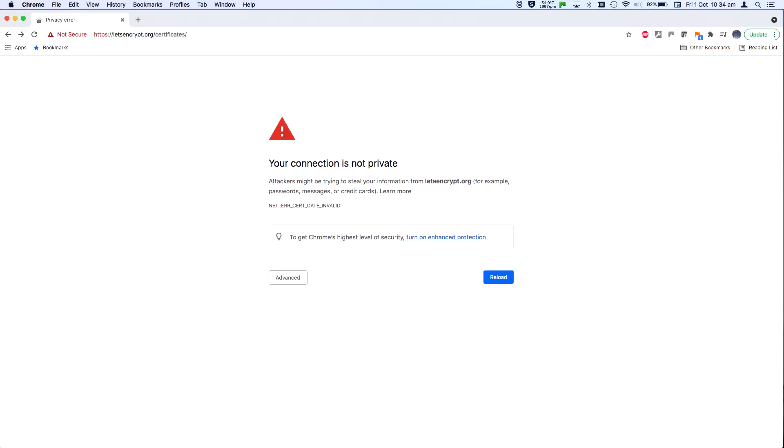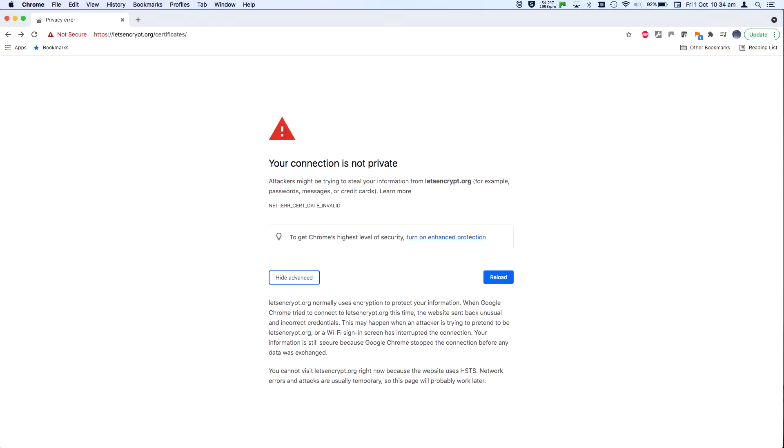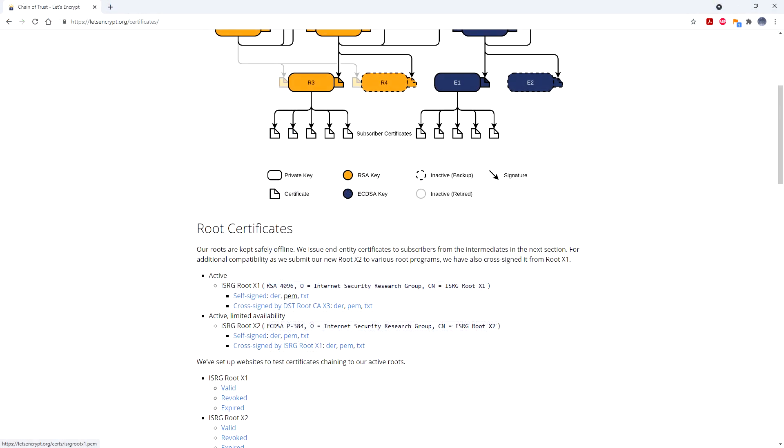Unfortunately, that page uses the new key and as it's a HSTS site, you can't just ignore the error. You can't view it. You'll have to download the certificate using a different browser, possibly on a different computer. Once you can actually see the website,